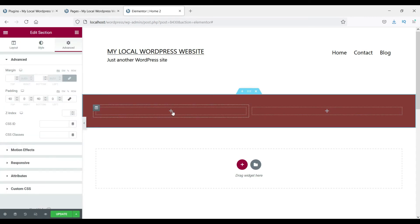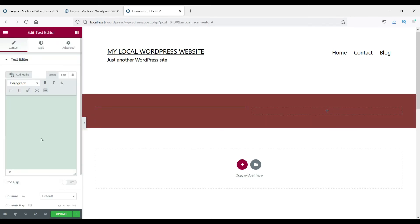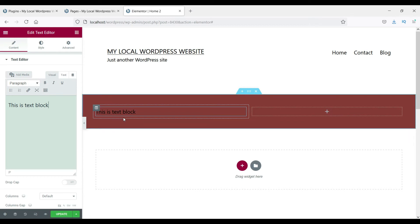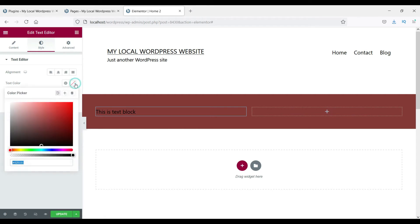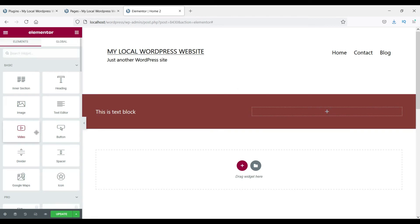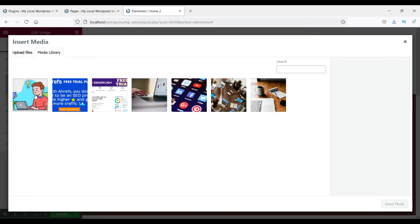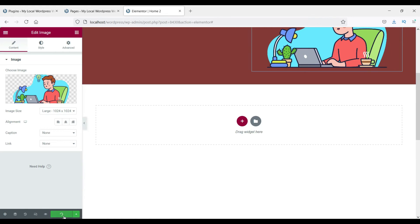The two columns are where you add different widgets. We want the text on this page to be white, so let's add a Text Editor widget and enter some text. Click on the widget, go to Style, and change the text color to white. In the second block, let's add an Image widget and select our image.